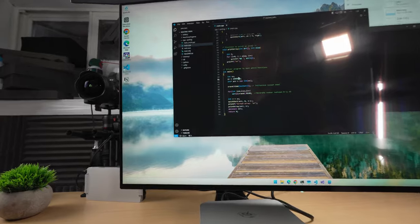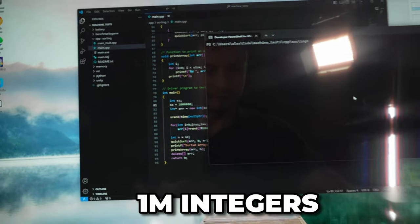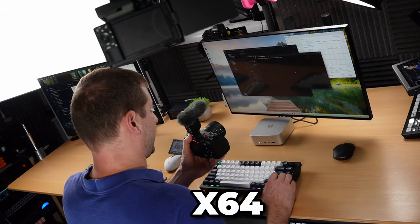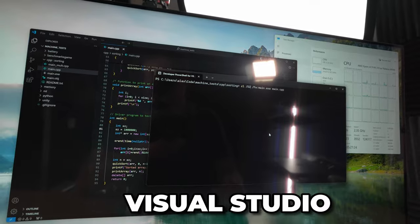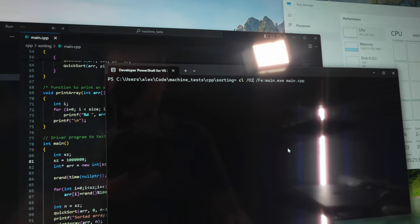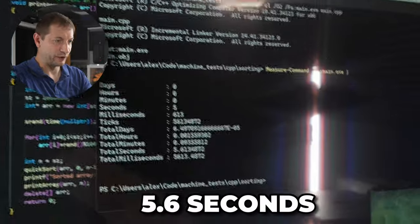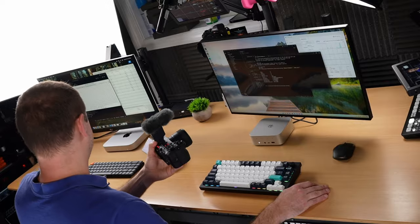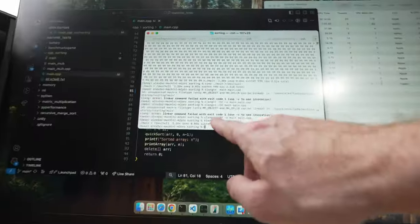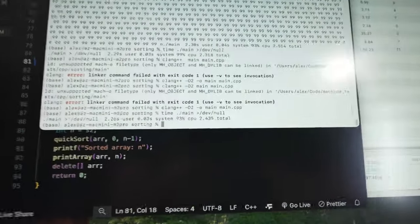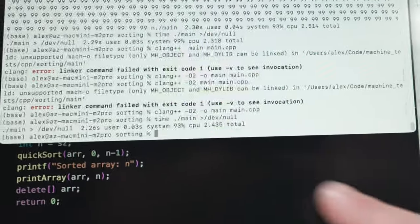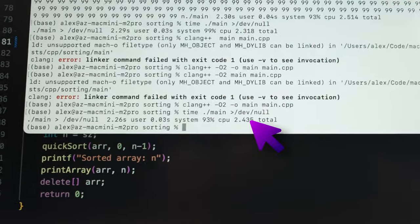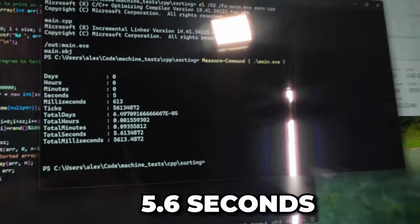All right, over here, I also have 1 million integers, and I'm going to build this now for X64. And I'm using Visual Studio here to build this, which doesn't have the exact same flags, but I have to approximate it. And here we have 5.6 seconds versus 2.3. Even when I use dash O2 here with Clang++, it's a little bit slower, but it's 2.4 seconds, but it's not quite as slow as 5.6 seconds over here.